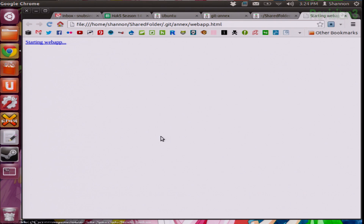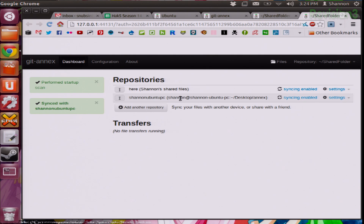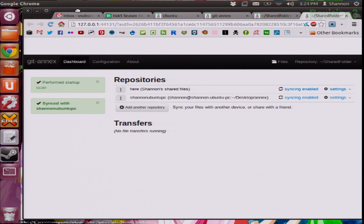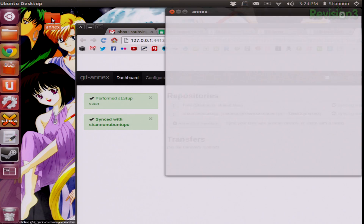Any files that are currently being uploaded will now be seen. So I'm going to go ahead and restart the daemon. Now I have both here: Shannon Shared Files, which is my home folder, and Shannon Ubuntu PC, which is the desktop slash Annex. I actually have a physical folder right here on my desktop.